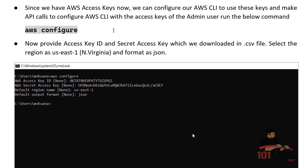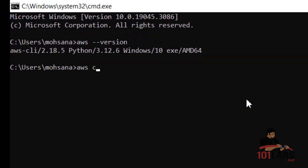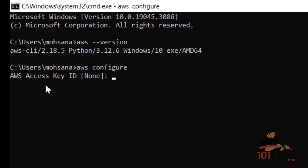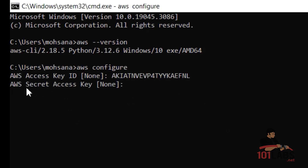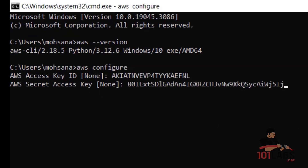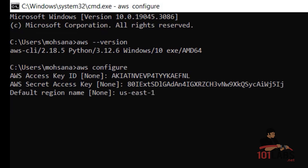Since we now have AWS access keys, we can configure our AWS CLI to use them. To configure AWS CLI with these keys, we will run this command in our command prompt. I'll go to my command prompt and type AWS configure and press Enter. This will ask for my AWS access key, then my AWS secret access key. For the region, we type us-east-1, and for the output format, we will use JSON.